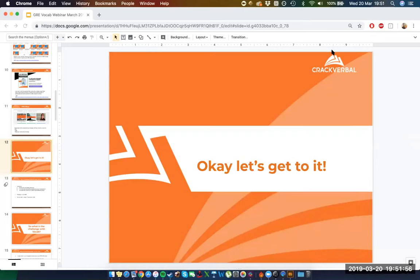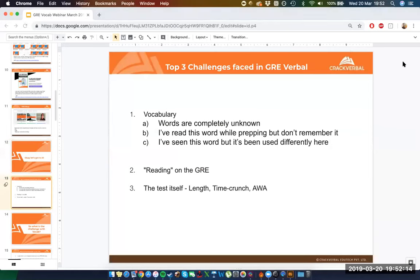To be fair, this was a session about vocab — if you've signed in, you're interested in vocab, so of course that's your primary concern. We've asked other people what they think the biggest challenges are, and these tend to be the top three: vocab, followed by reading, and followed by the test setup itself.